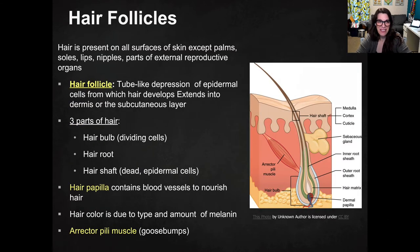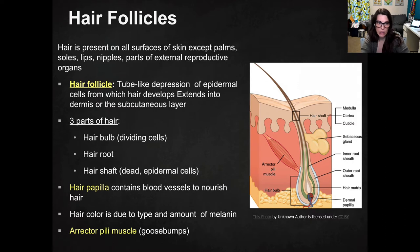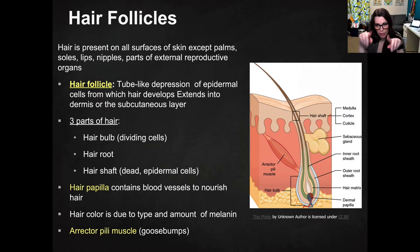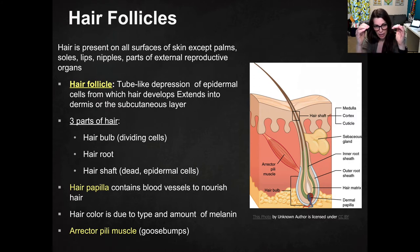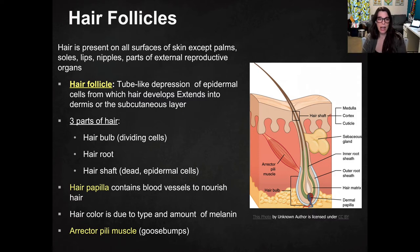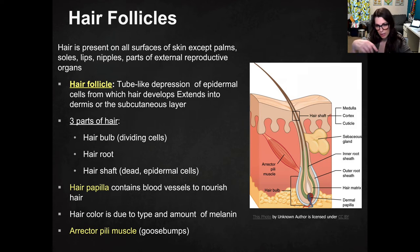The next one is the hair follicle. The hair follicle is going to be present on all surfaces of the skin except for the palms, soles, lips, nipples, and certain parts of the external reproductive organs. The follicle itself is a tube-like depression or hollow that goes down through the epidermal cells where the hair develops, and it extends into the dermis or the subcutaneous layer.